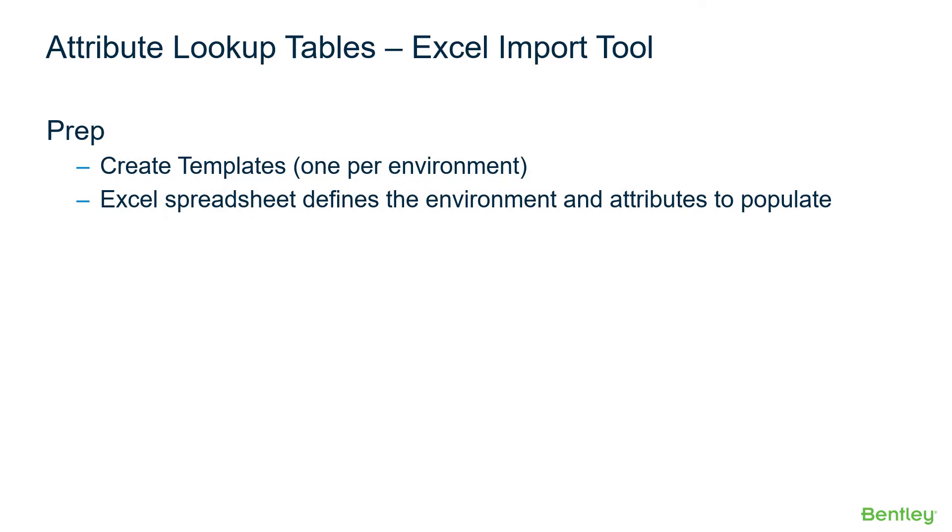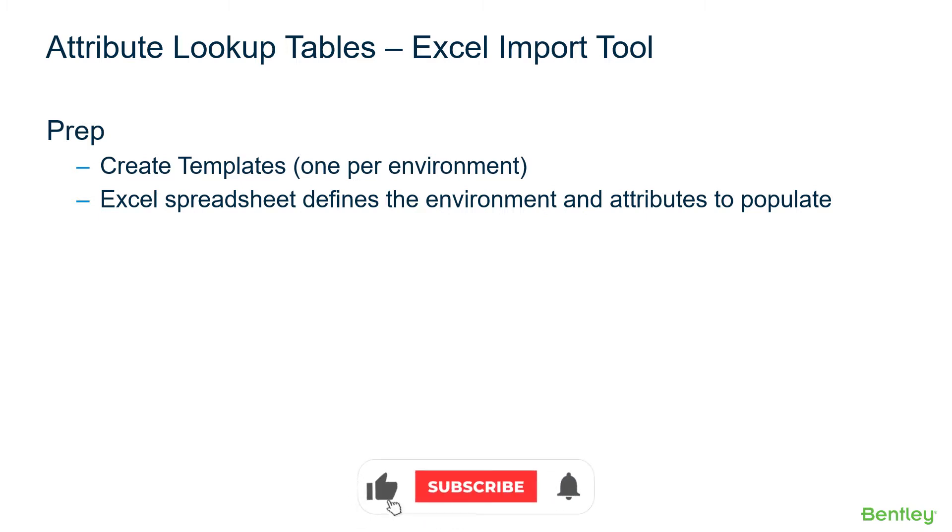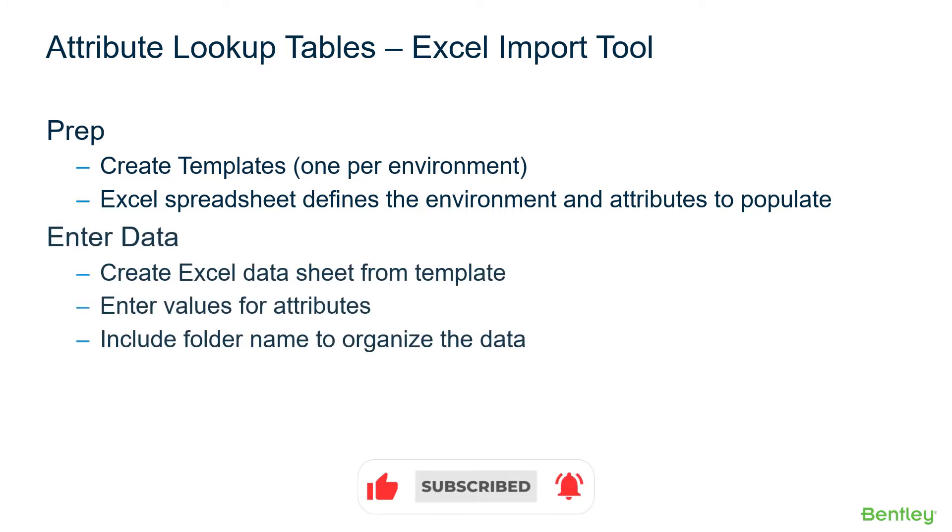There are three main steps in using this tool. For preparation, you'll create a template, one per environment, which is a spreadsheet that defines the environment and the attributes to populate.